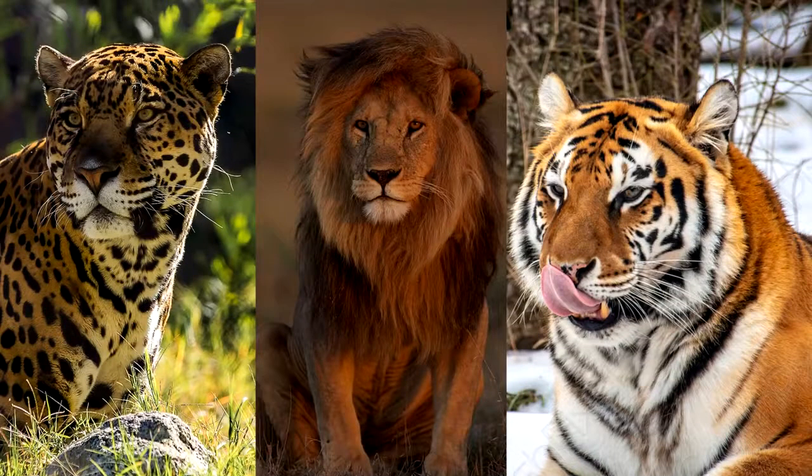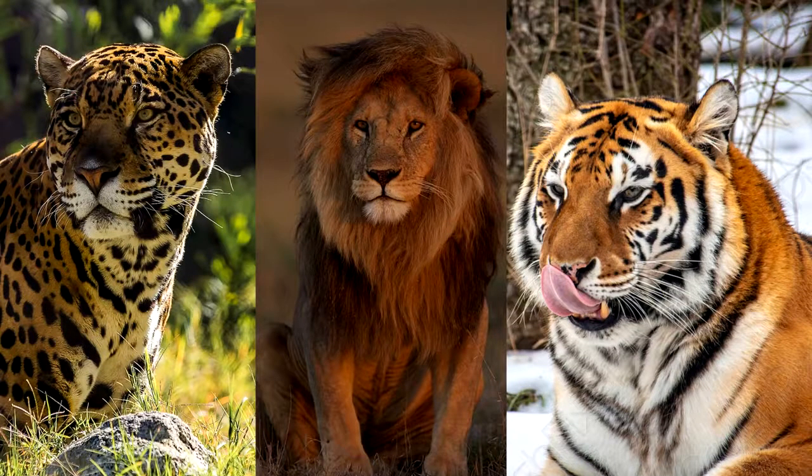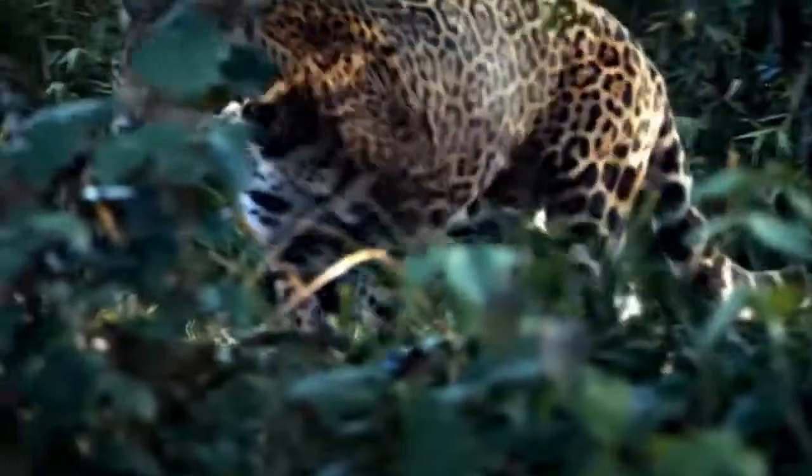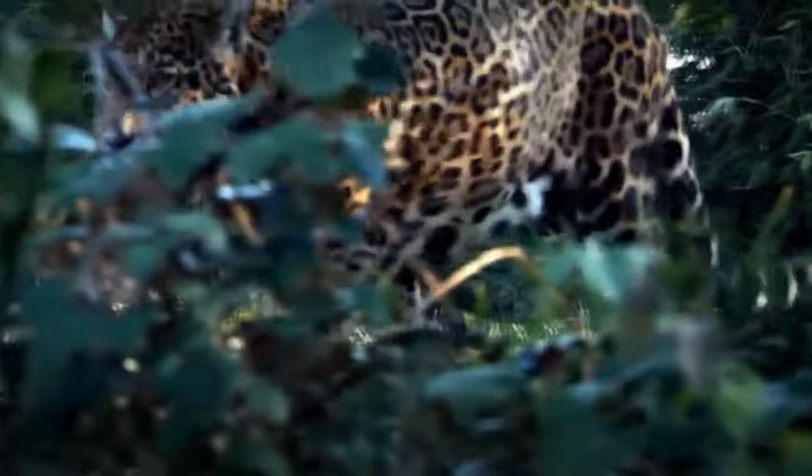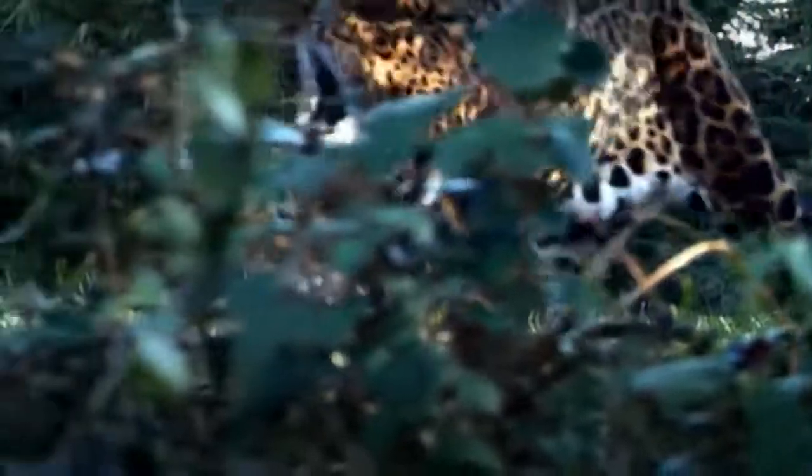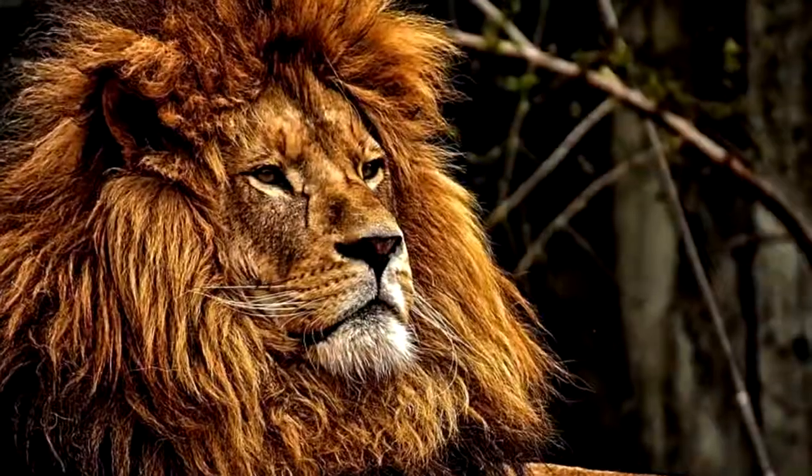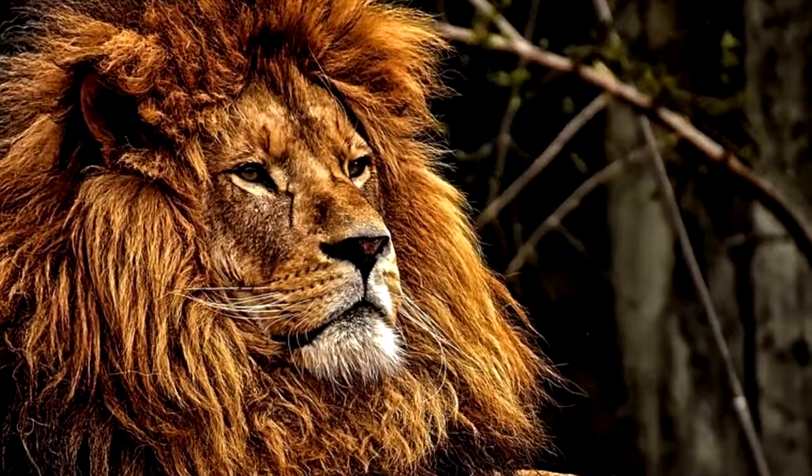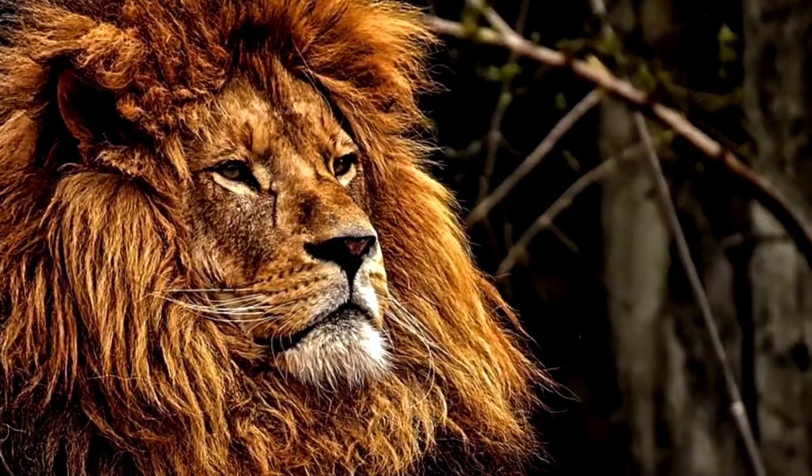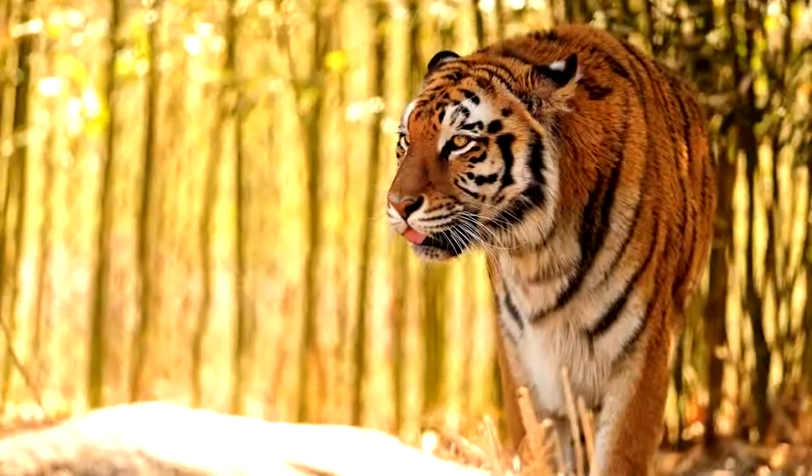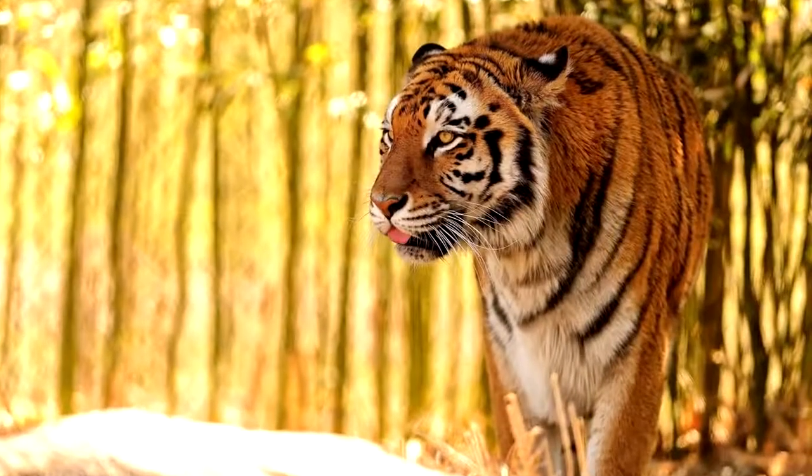Today we will know who has the strongest bite among cats. There are several studies that suggest that the jaguar has the strongest bite, while one study stands in favor of the lion and the other to the tiger.